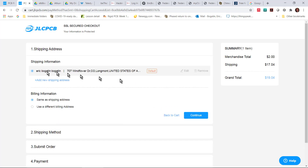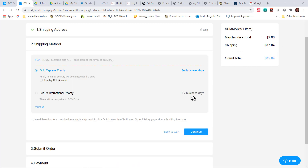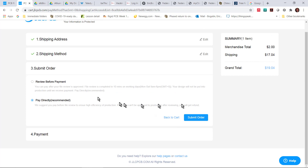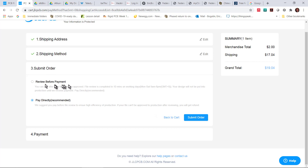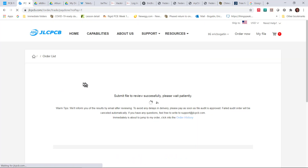We're going to fill in a few pieces of information. Feel free to put whatever you want here — we're not going to place an order, so it's not that critical. I'm going to say same as shipping address and continue. You'll see the $2 for the boards, $17 for shipping — still 20 bucks. We'll use DHL shipping. And here is where we do the DFM. Before we do pay directly, we're going to review before payment. You click this tab and we're going to submit order. We are not ordering the part — we're reviewing it before payment.